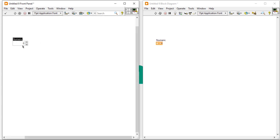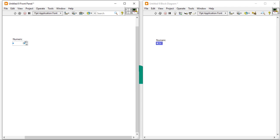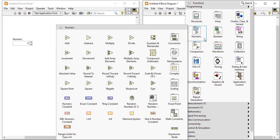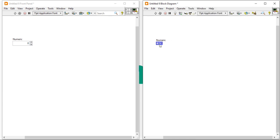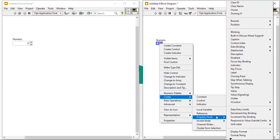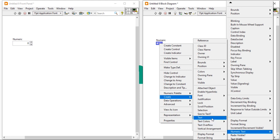Right-click, come here, and take a numeric control. Right-click, come into the representation, select I32. Then right-click again and come to create a property node. Select numeric text, then label, and OK — this gives you the text property of the numeric control.